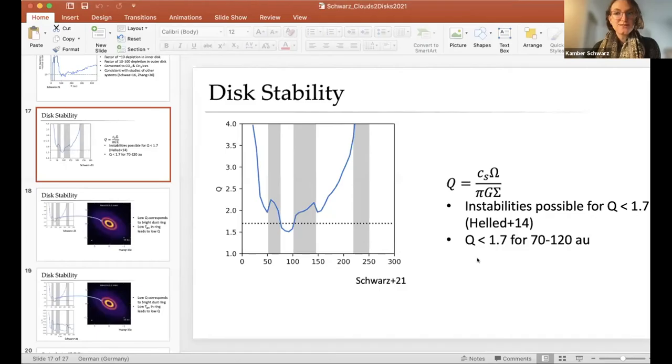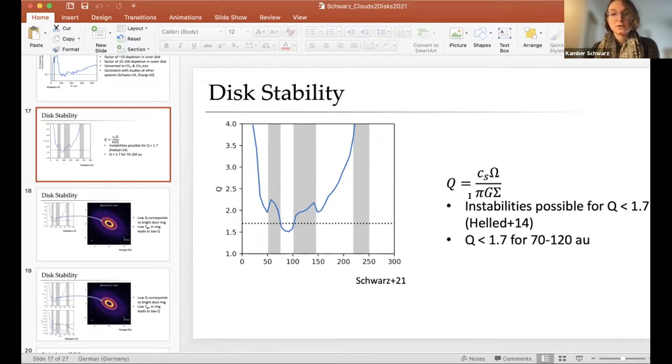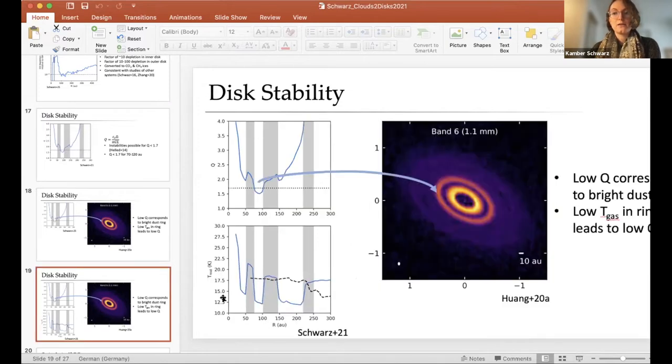There's a question in the chat: what is the significance between the low Q value and the low temperature? Q is proportional to the sound speed, which goes as the square root of the temperature. So if you have a lower temperature, you'll have a lower Toomre Q value — that's why our low Q corresponds to a low temperature.